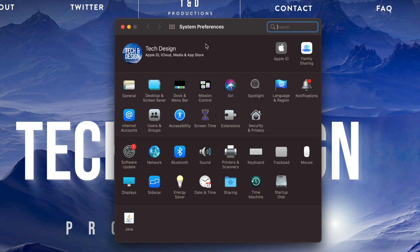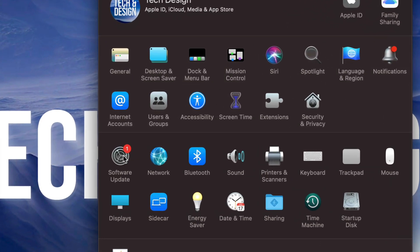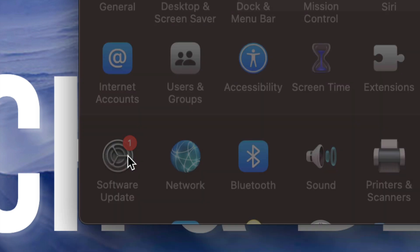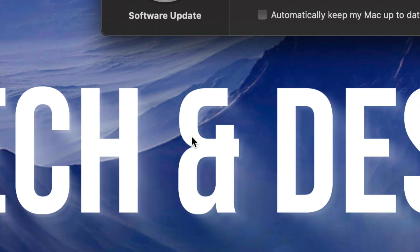Once we open that up we're going to see on the left hand side on the bottom it will say Software Update. So click on Software Update.